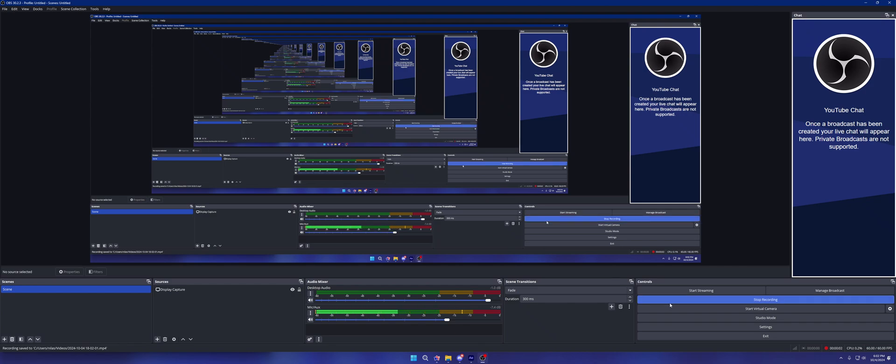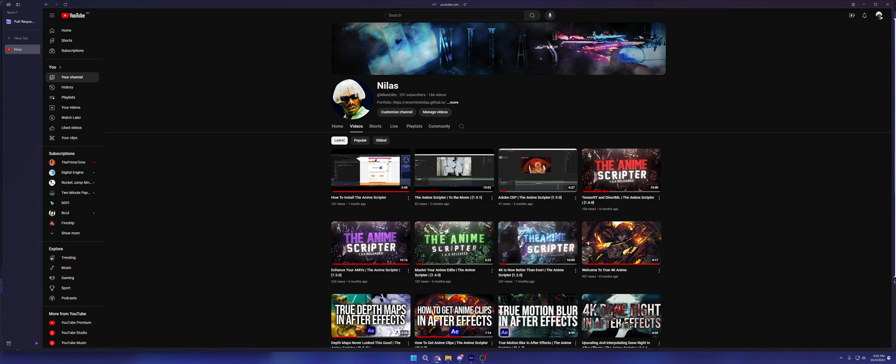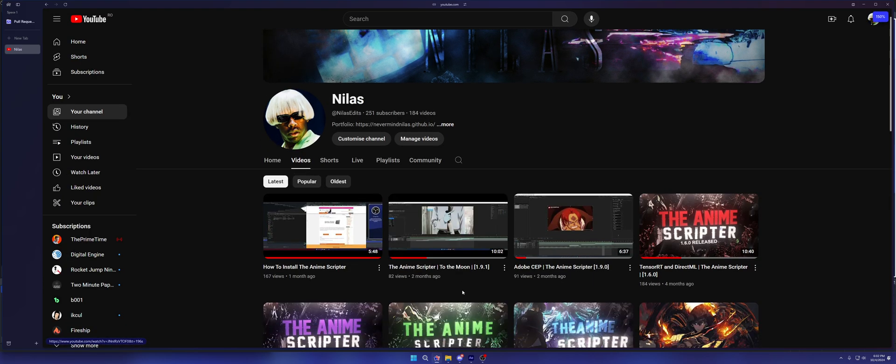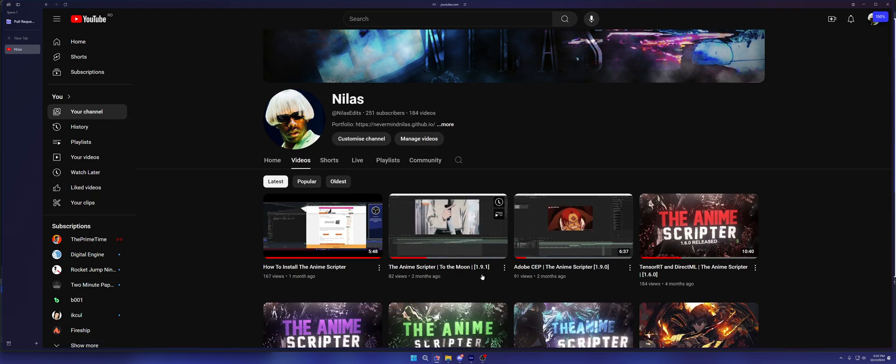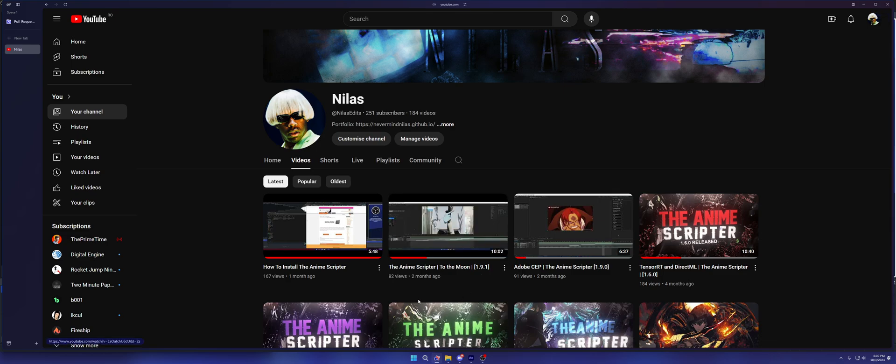Good evening everybody. In this video we will talk about The Anime Scripter. It's been quite some time since I've last talked about it. Seems like version 1.9.1 was two months ago and there have been a couple of significant changes in terms of UI that I wanted to quickly glance over.